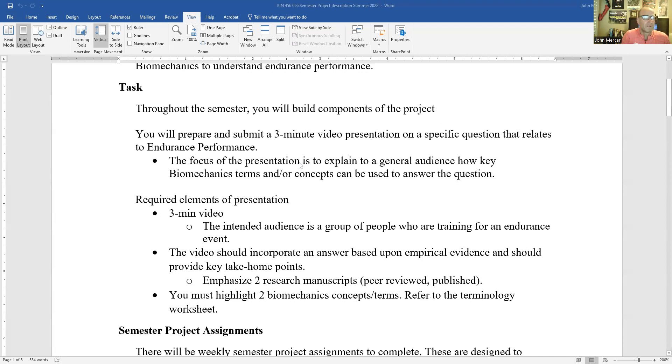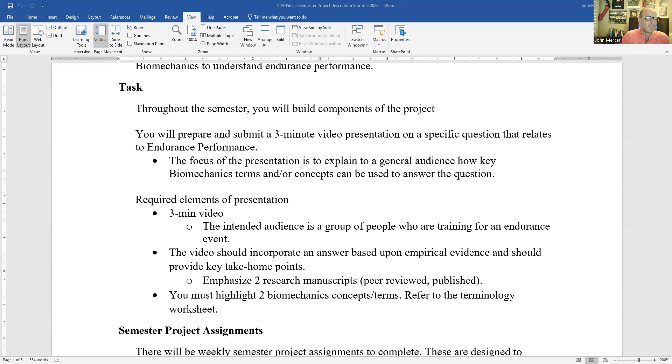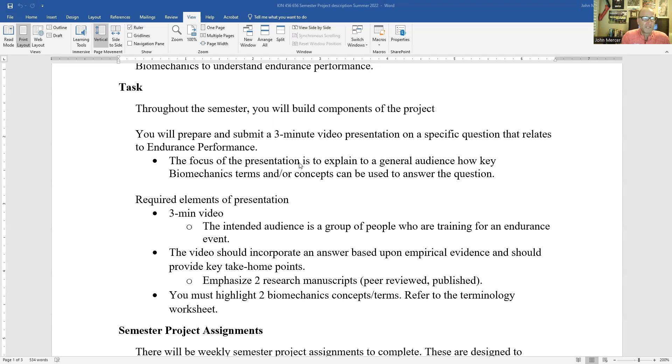You will prepare a three minute video presentation on a specific question that relates to Endurance Performance. I'll go through those in a separate presentation. The focus of the presentation is to explain to a general audience how key biomechanic terms and or concepts can be used to answer the question.